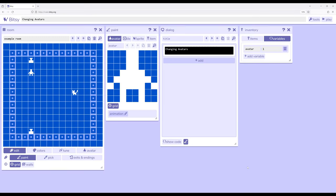Welcome to a tutorial video on Bitsy 8. In this video I'm going to show how to use a room action to change what is controlled.